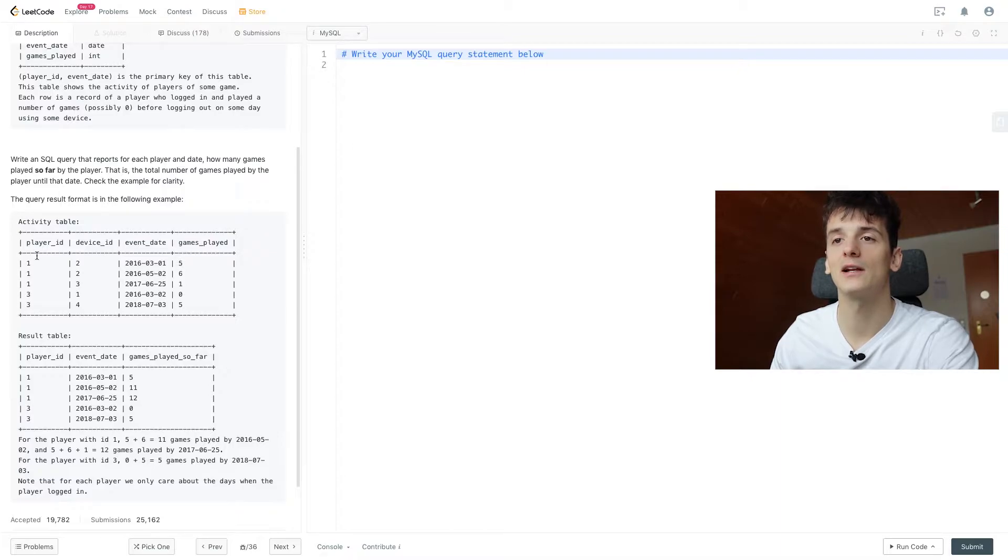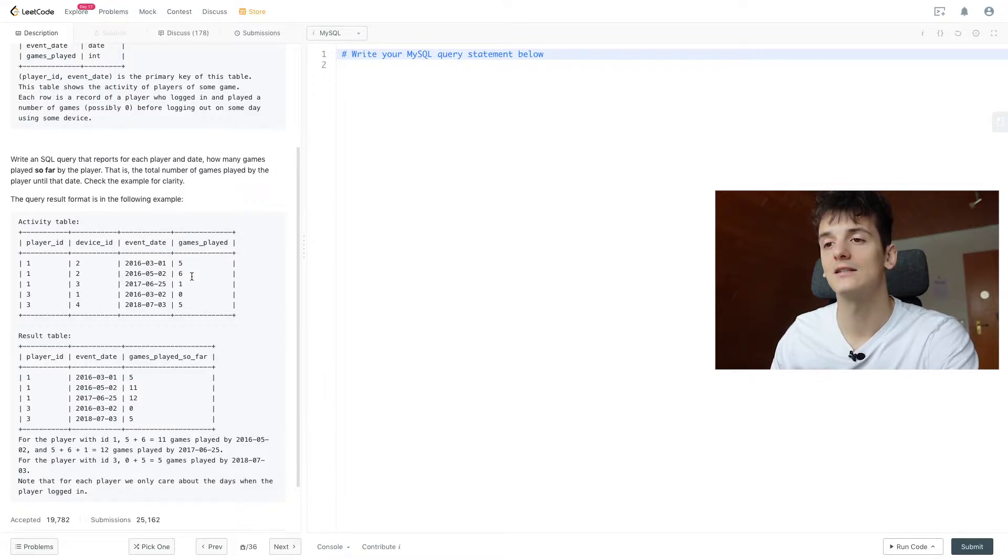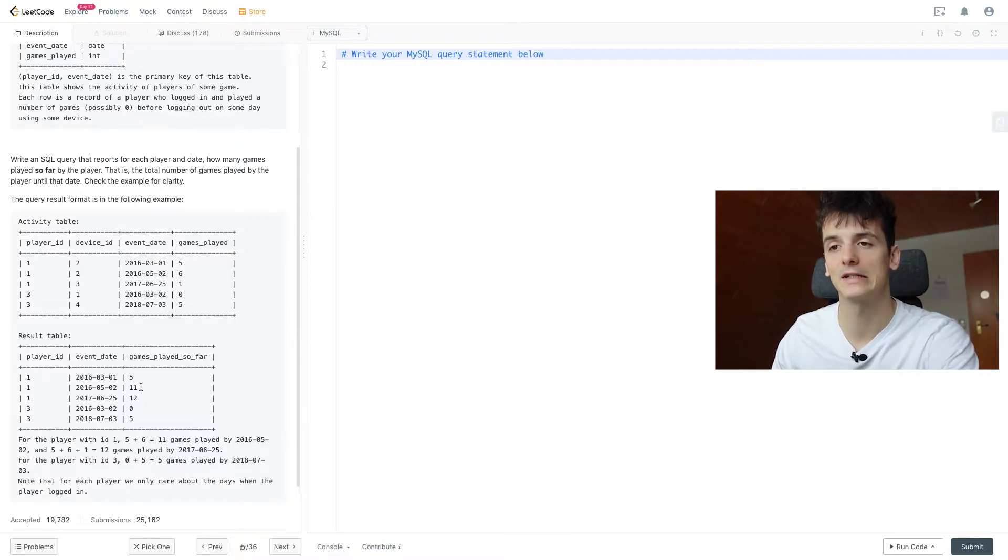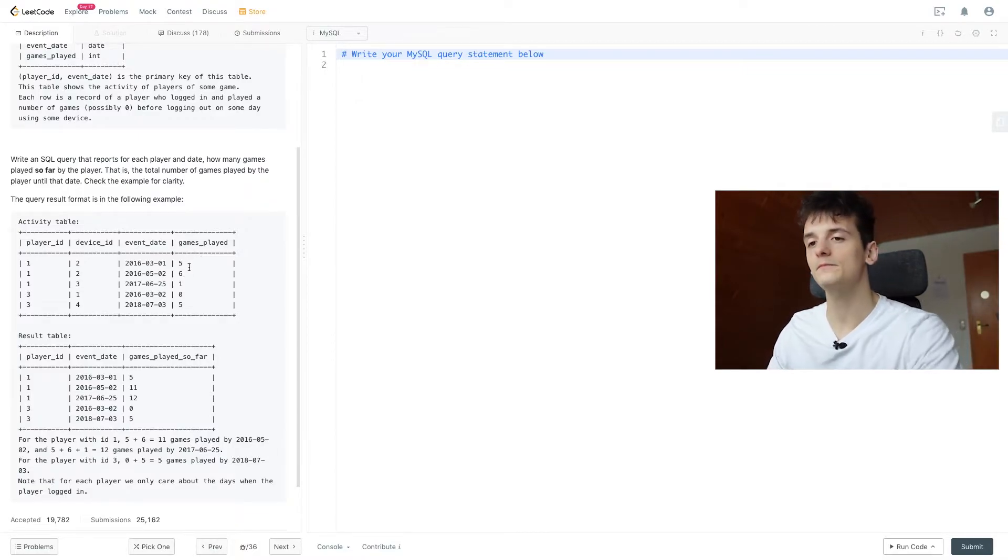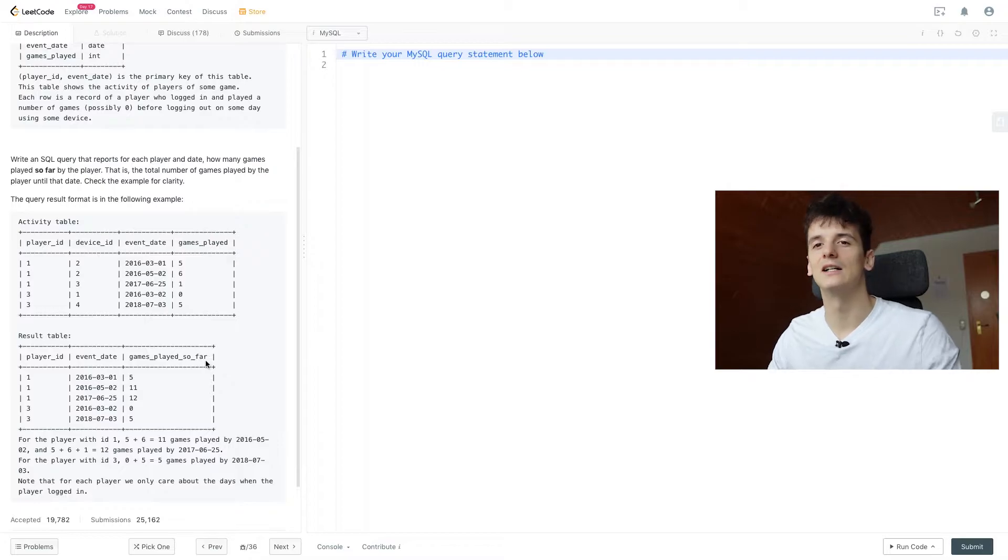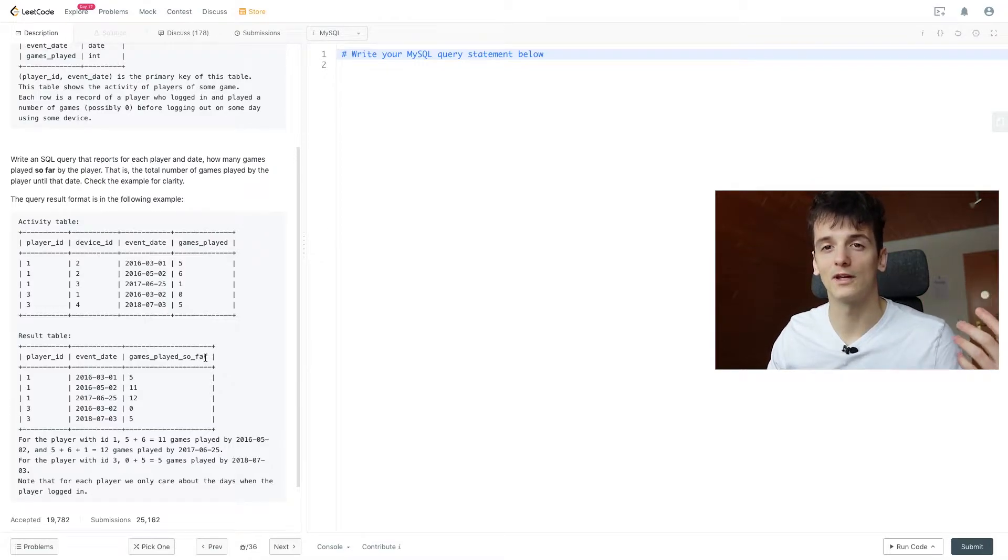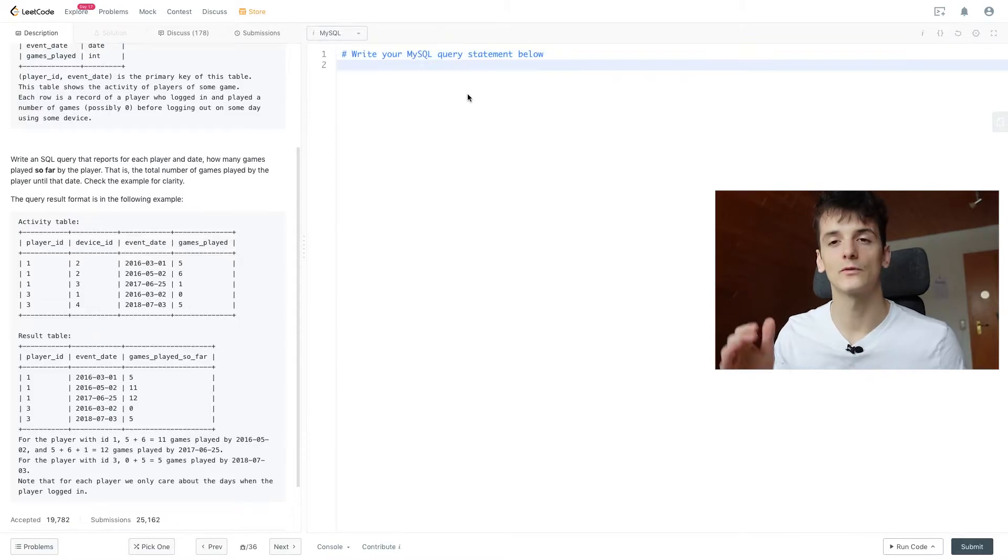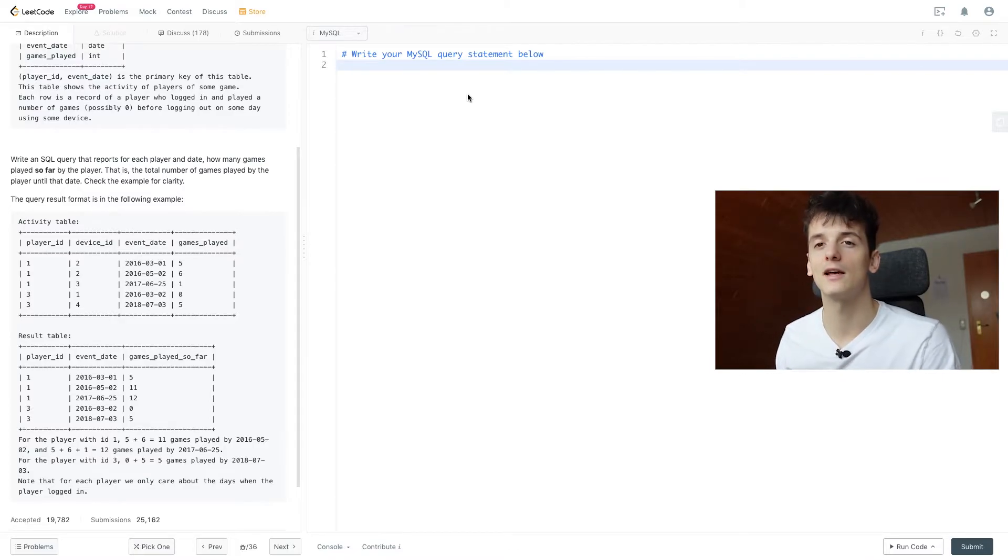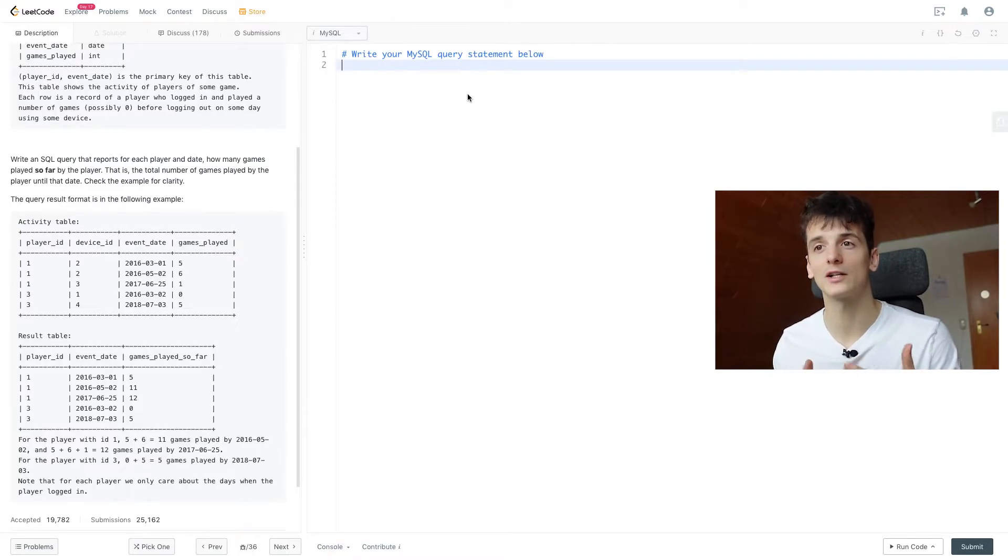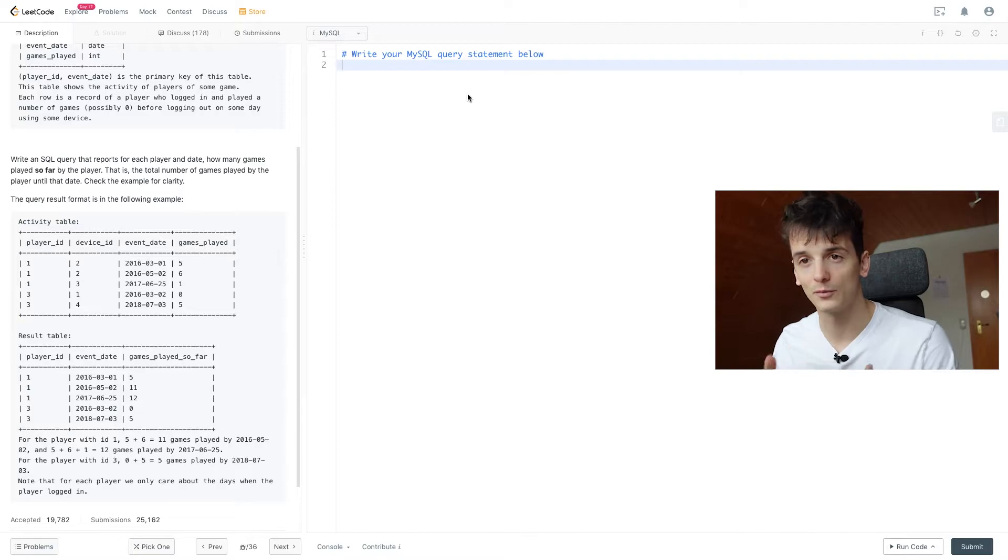We can see that player 1 played 5 games on the first date, then 6 on the second date, which would give us a result table of 5 until the first date and then 11 until the second date because we had 6 on that day and then 5 before that. That's already a good start to solve this problem because we're looking at the current date and then at all records before that date. That's what we're going to implement right now.